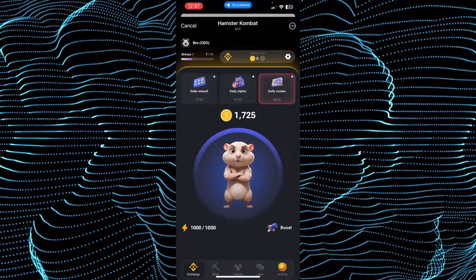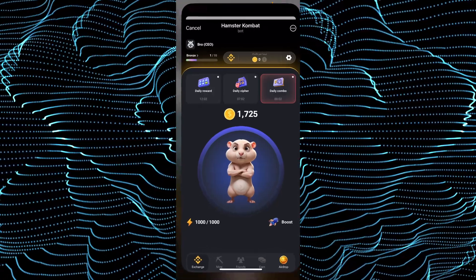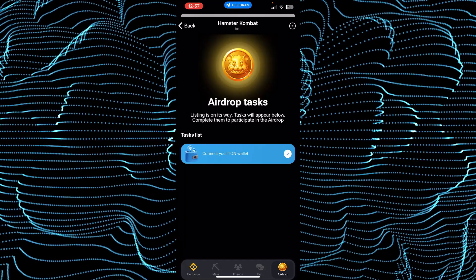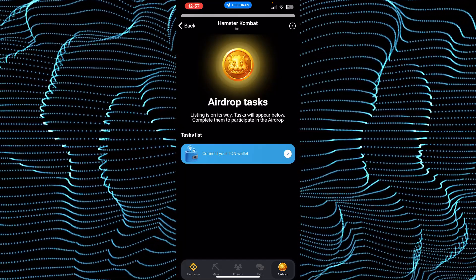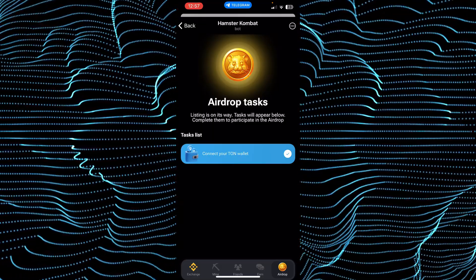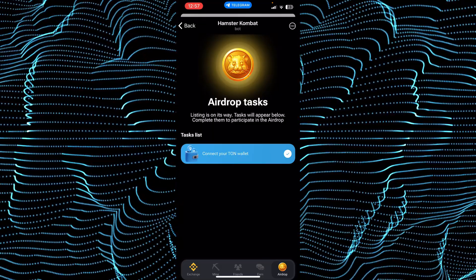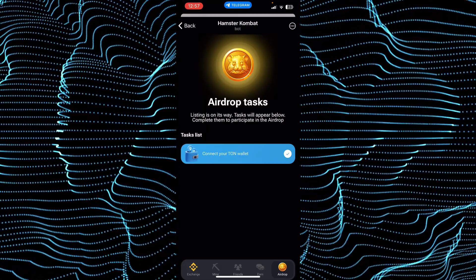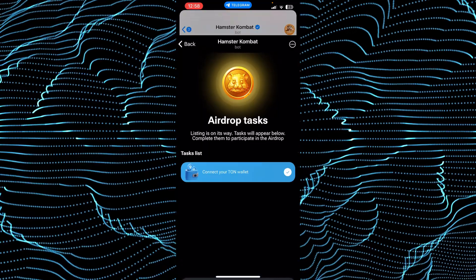After installing it — as you can see I have already installed it — you just have to open up your Hamster Combat and then simply tap on this Airdrop. In this Airdrop section you just have to tap on 'Connect your TON wallet.' What it will do is automatically open your app and then your TON wallet is linked to Hamster Combat.